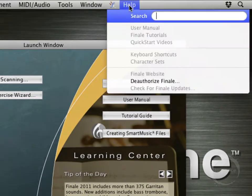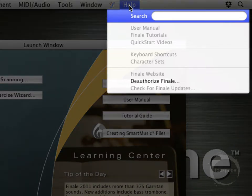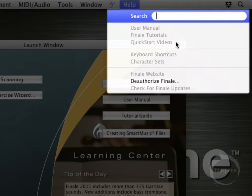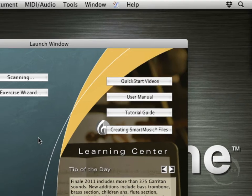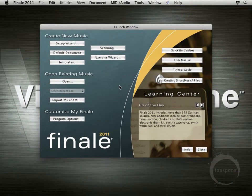All of this can also be found whenever you're working on a document. They're greyed out now so I can't select them, but you can see the User Manual, Finale Tutorials, and Quick Start Videos listed there, as well as a few other things. If you're a shortcut user like I am, you can find those here as well.